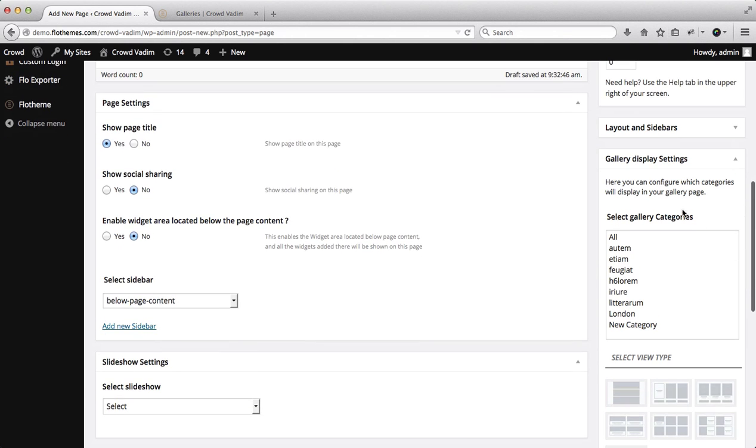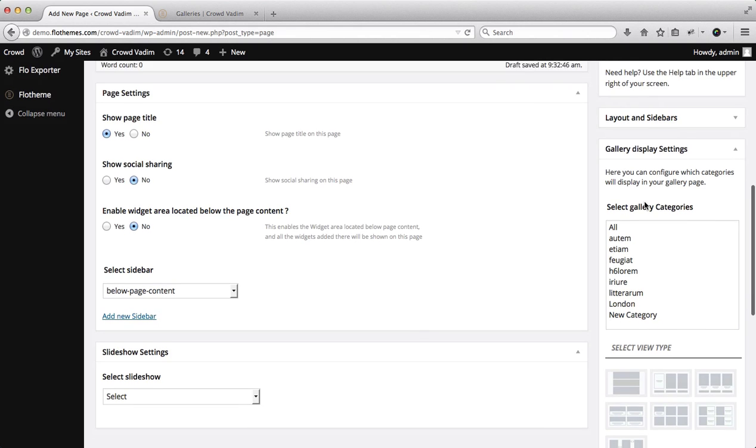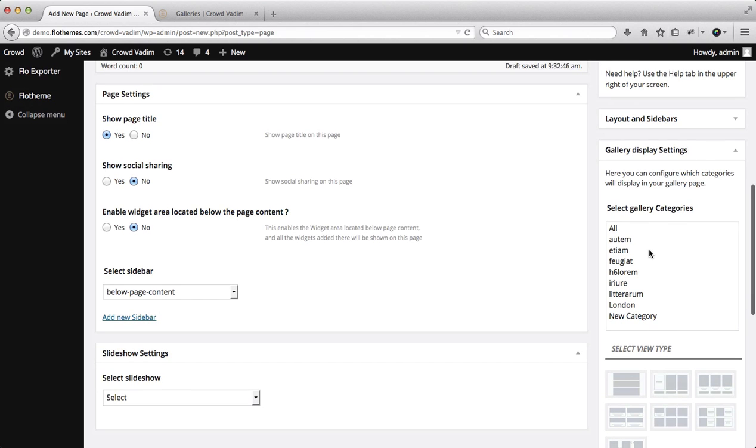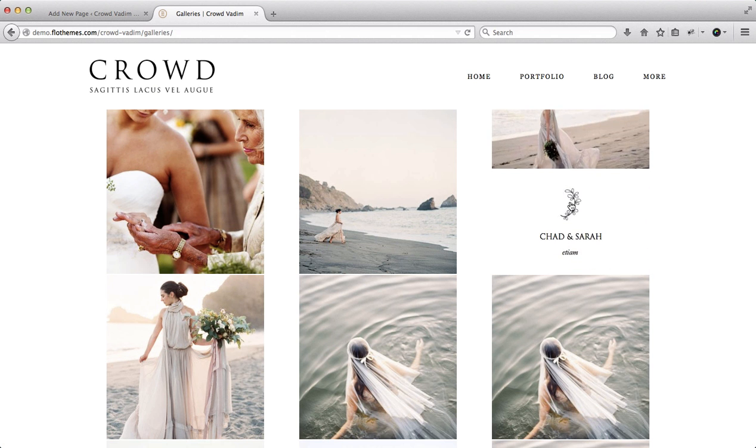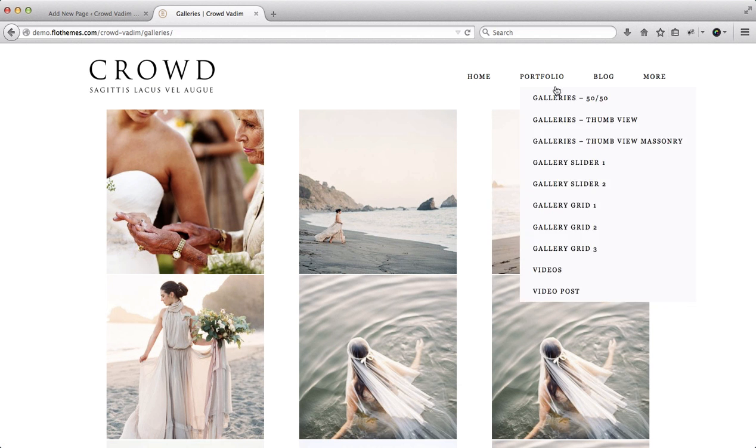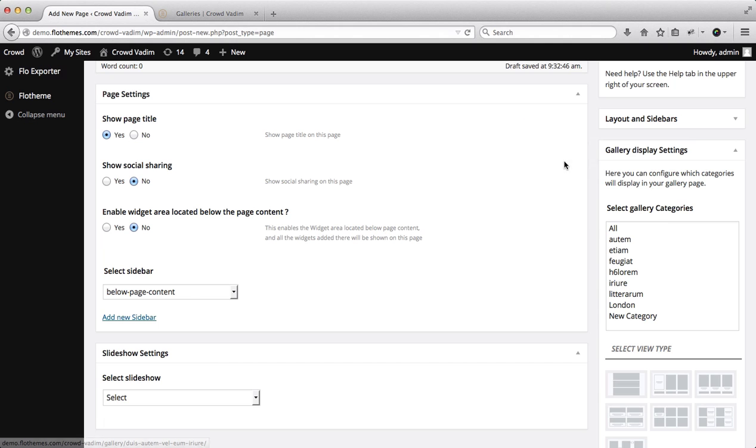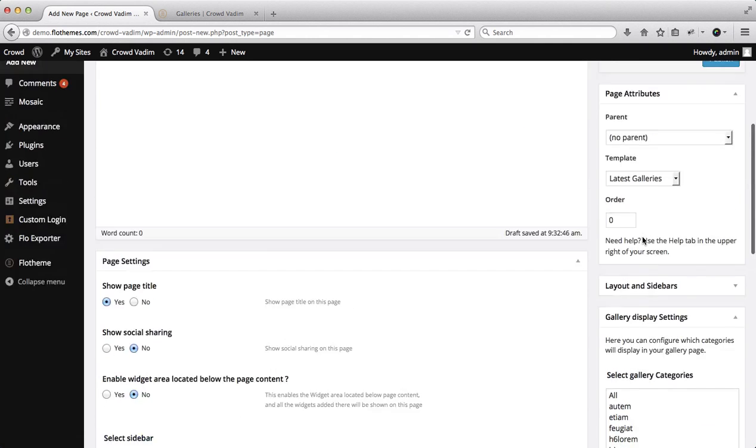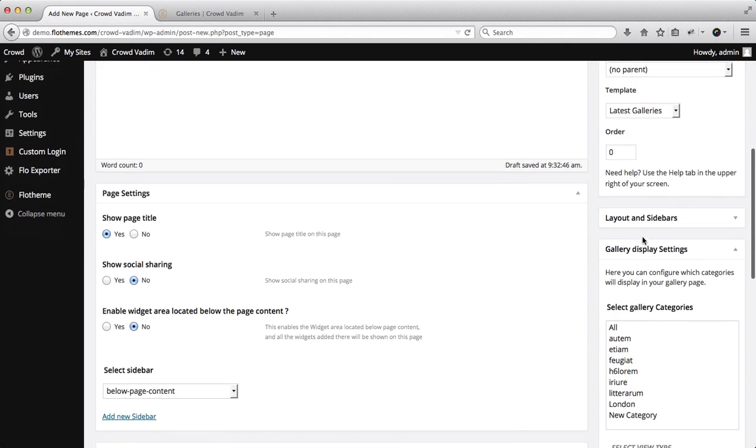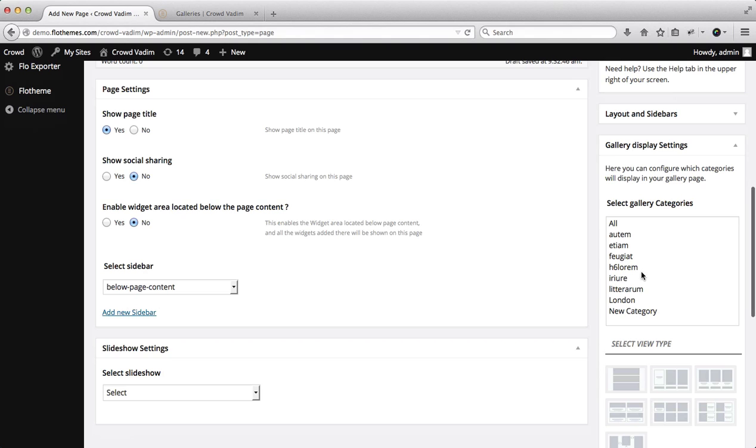Next we have our gallery display settings which pretty much includes the various categories of galleries you want to display in a particular page. For example, if you were to hover over the portfolio area and then you want to divide them up into weddings, engagements, families, etc., you can go ahead and do that and just create several different gallery pages, titling them accordingly, then selecting a specific category for the following pages and then just add them to the navigation menu.